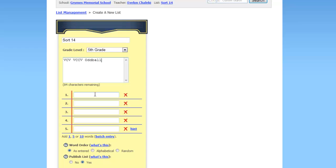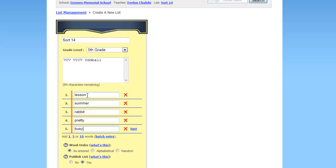Then you would click here next to 1 and start entering the words. At the end of the word you would hit enter. So lesson, summer, rabbit, pretty, busy.